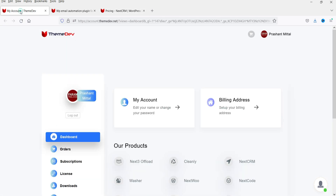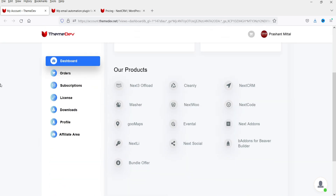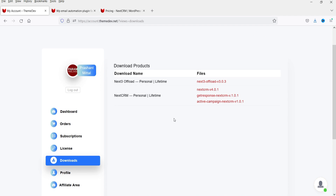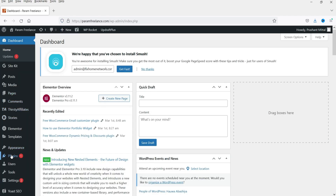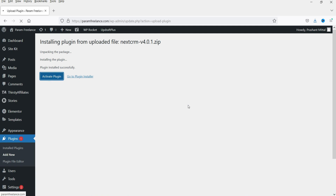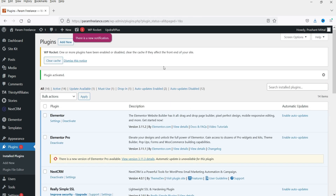I already have this plugin, so I'm going to the dashboard of this website. I can see my account and if I go to downloads, I can see the NextCRM plugin listed there. I'm going to download and install it now. Let's go back to the dashboard, go to plugins, and click on add new. I'm going to upload it — click browse, select the NextCRM plugin, and click install now. It is installed. Now click on activate plugin. The plugin has been activated.